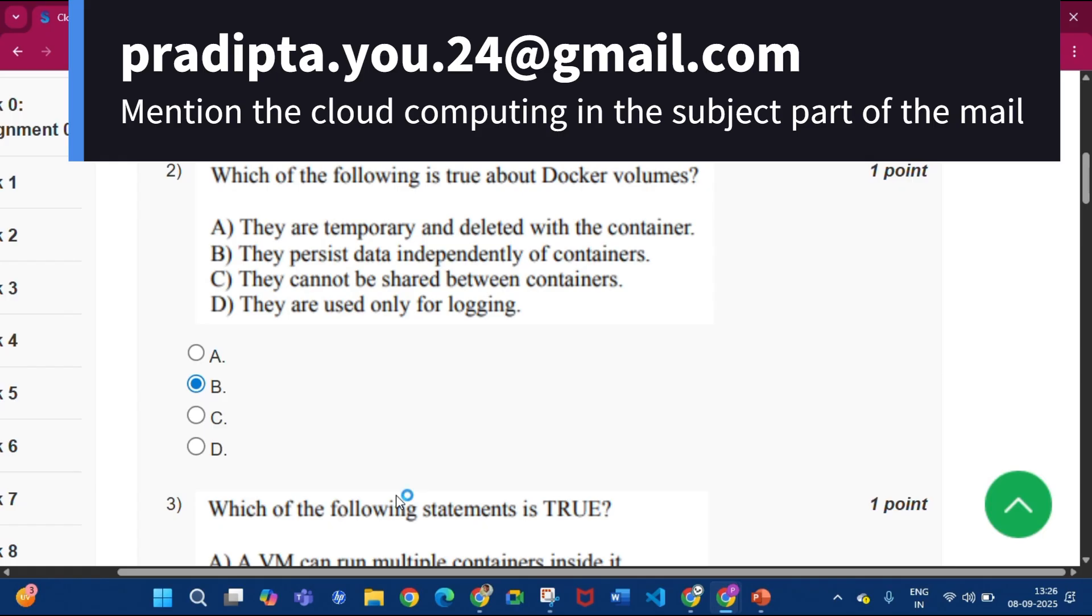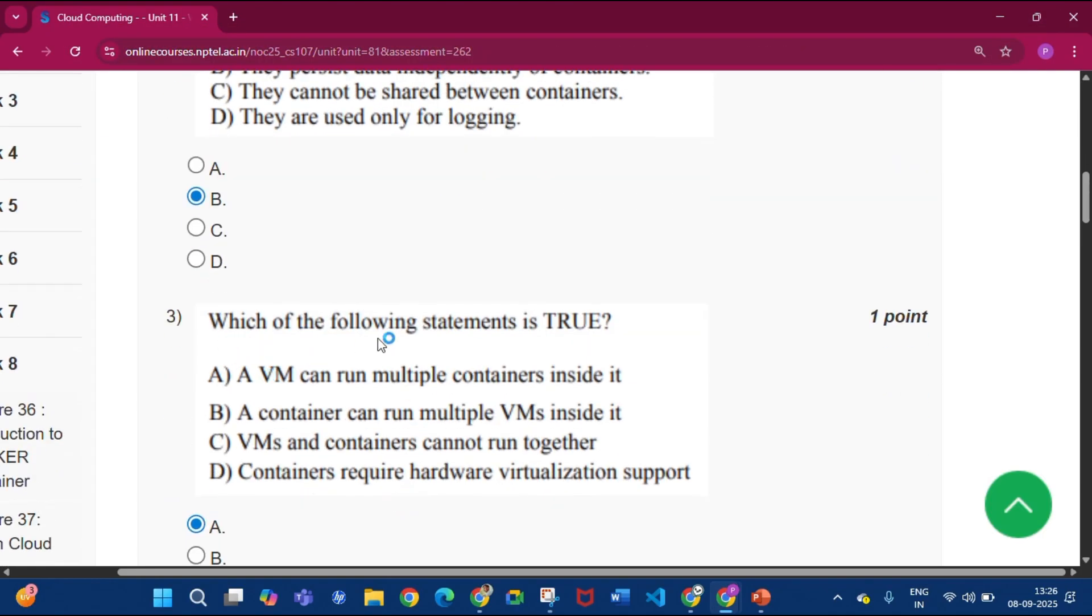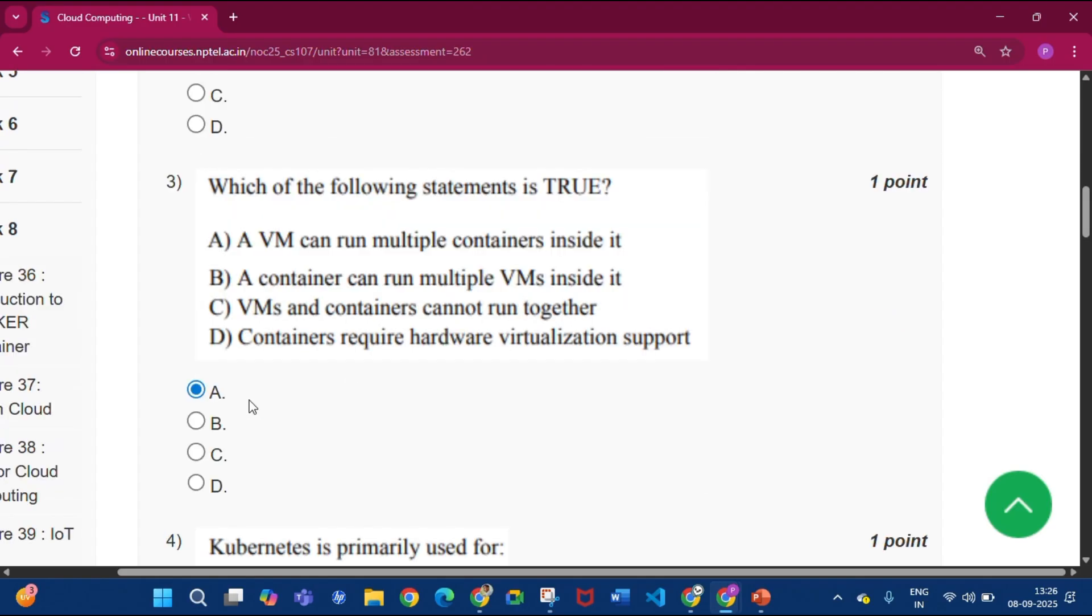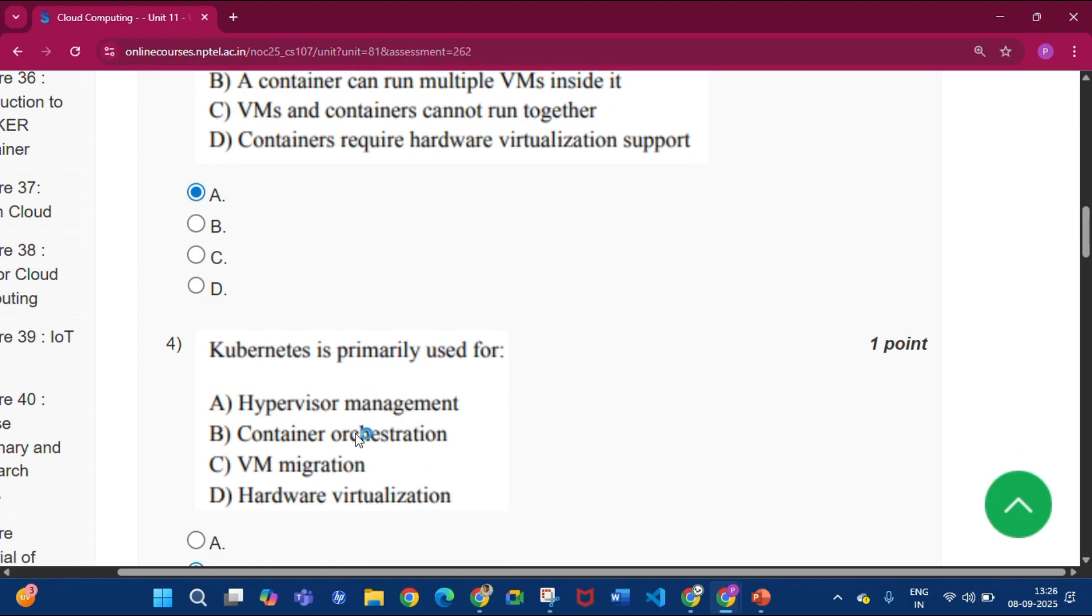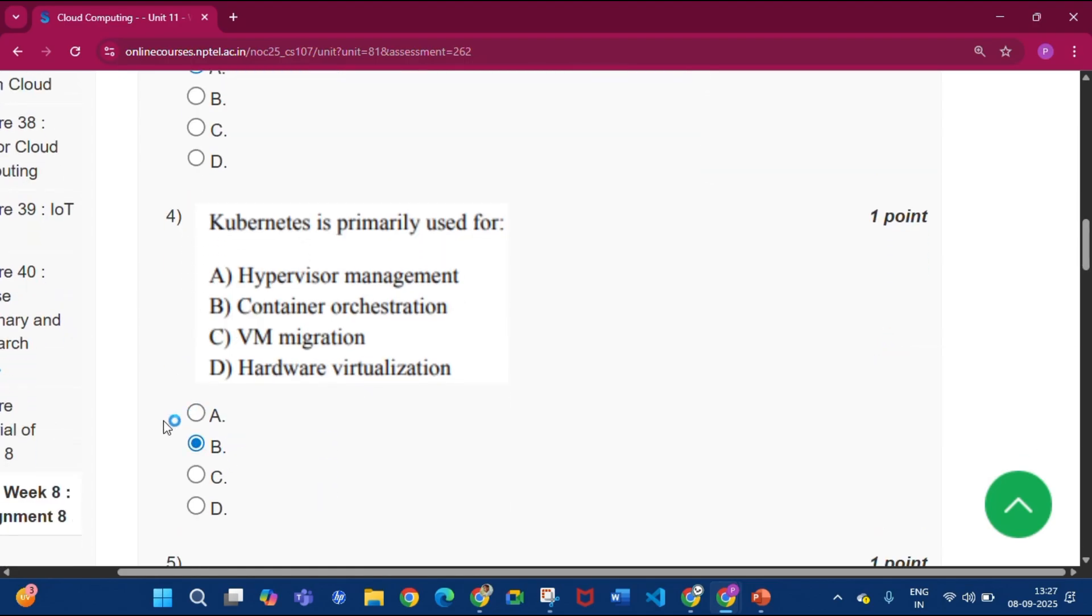Question number three: which of the following statements is true? So the answer will be option A, a VM can run multiple containers inside it. Now question number four, the answer will be option B, that is container orchestration.